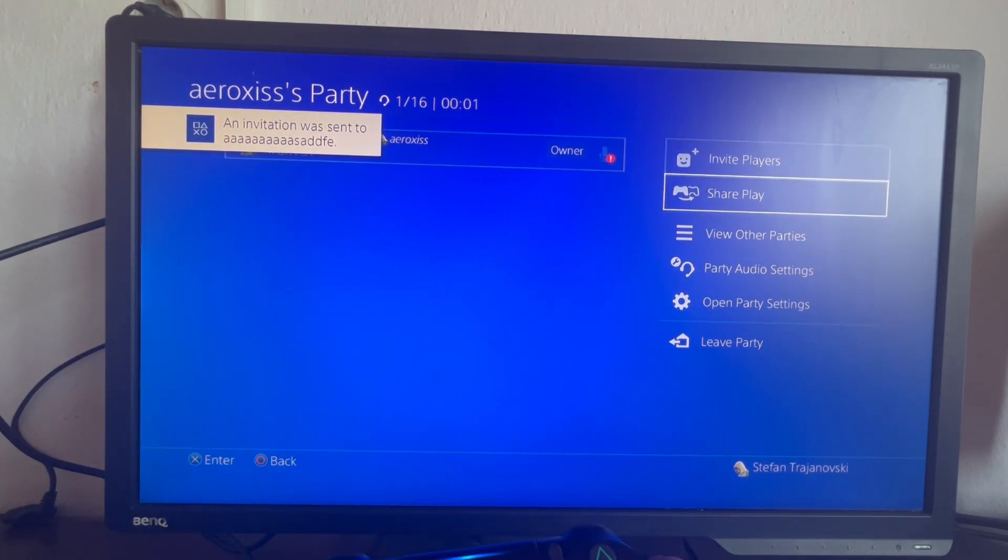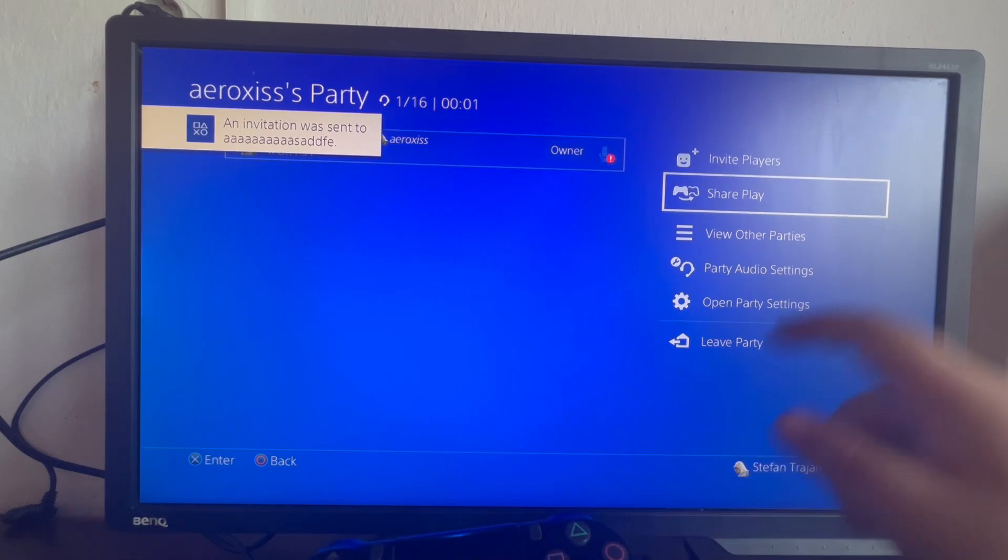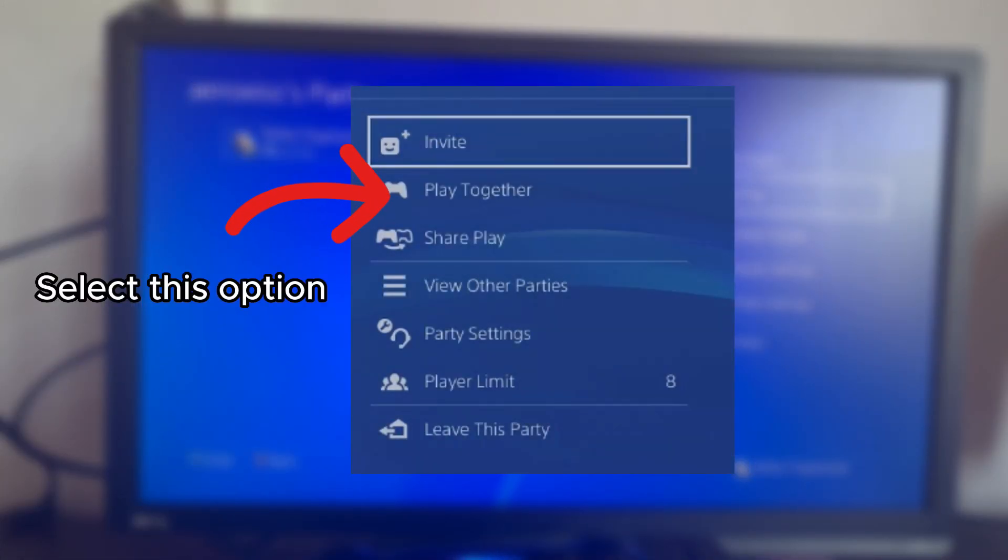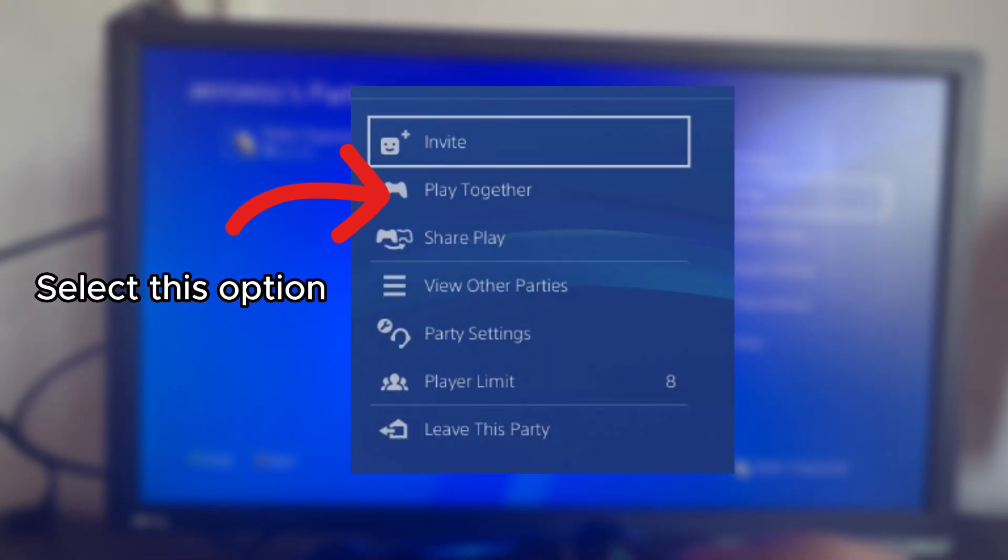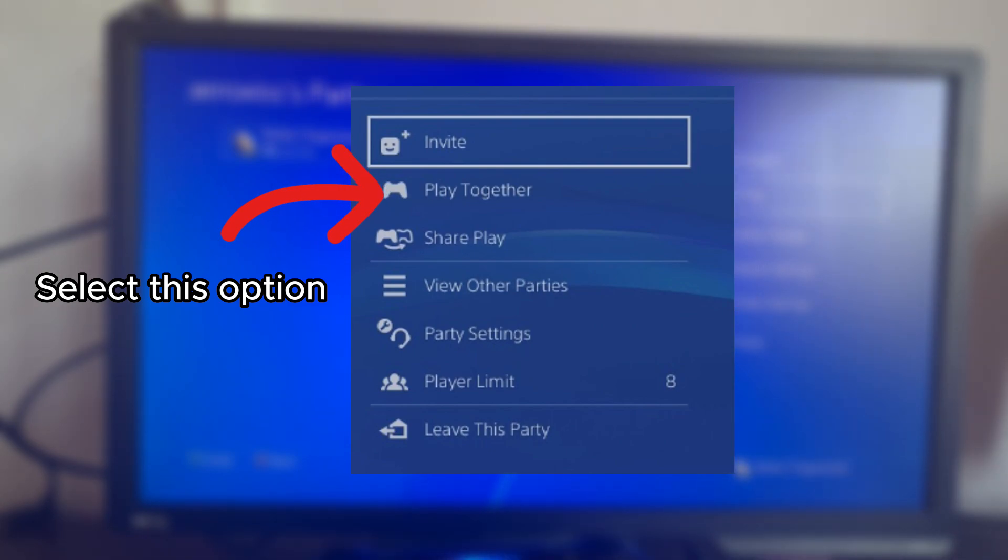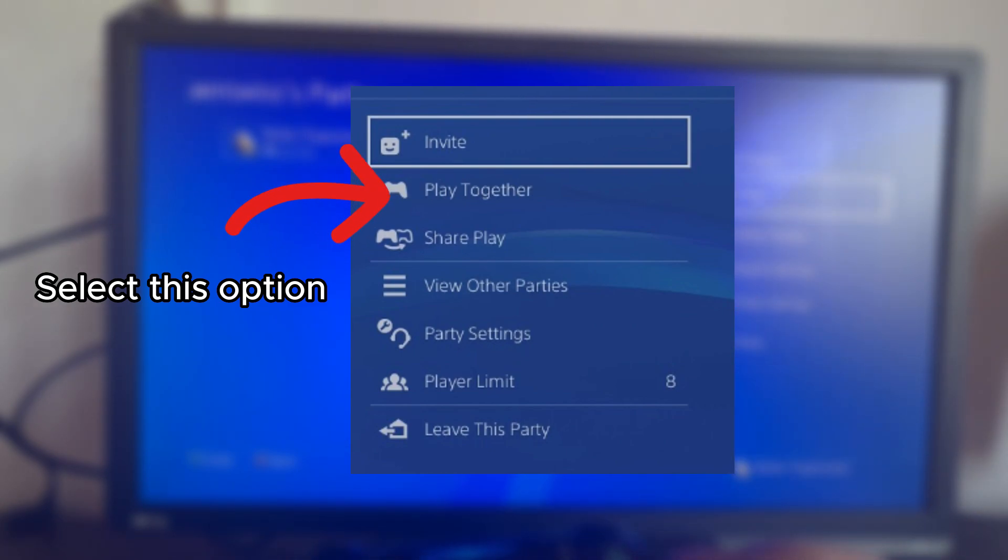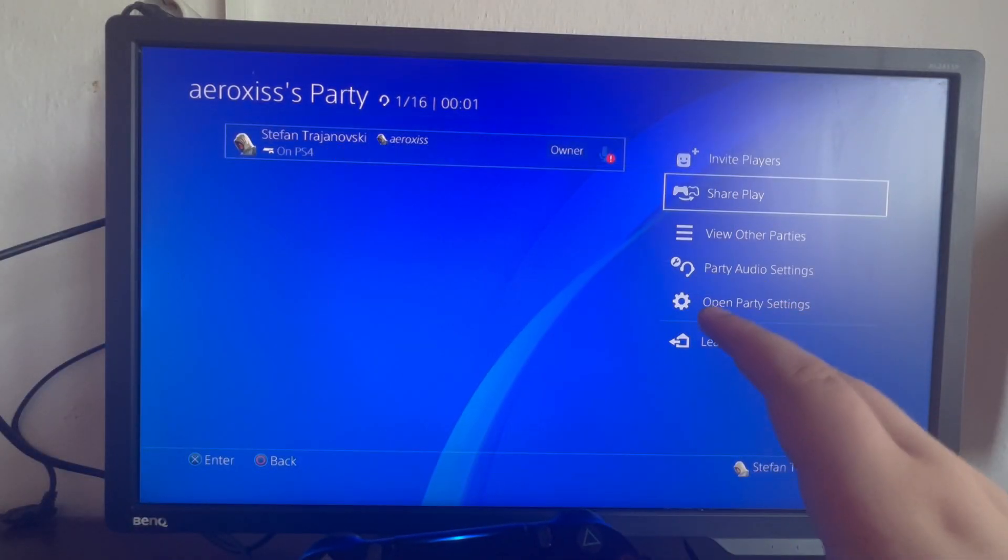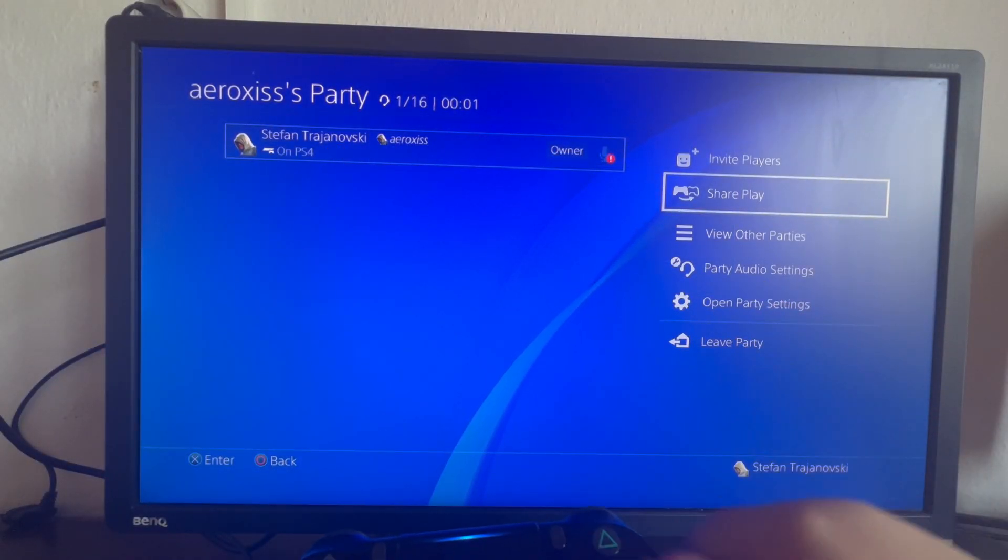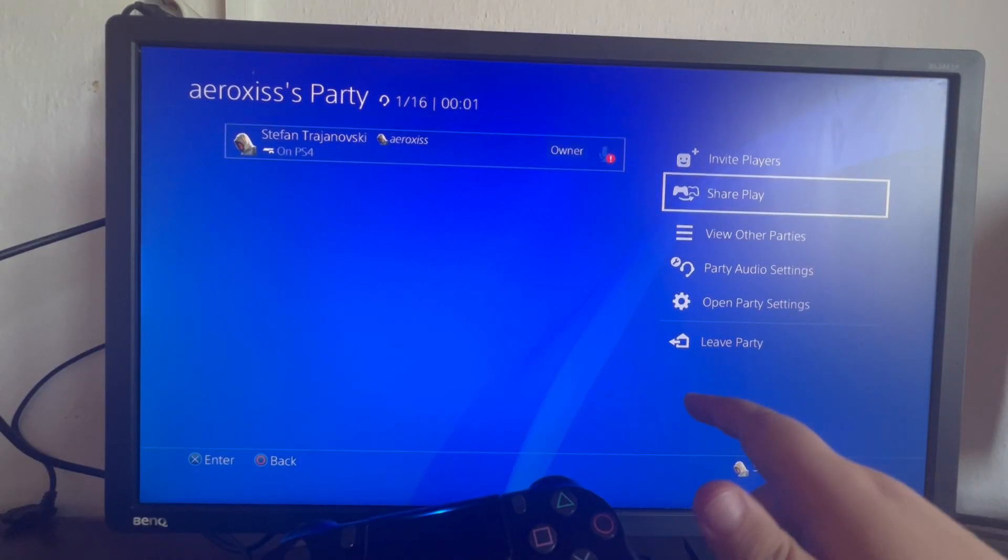After we have started here, an option will show up called Start Playing Together. You will select that option and then you will be able to select the game that you want to play with your party after your friend has joined. I'll show pictures of everything on the screen.